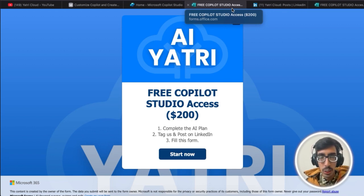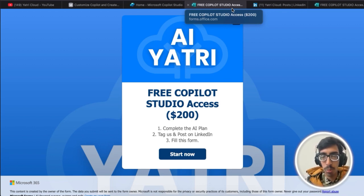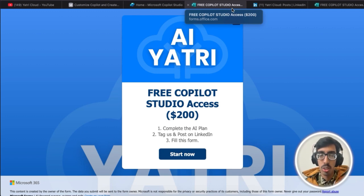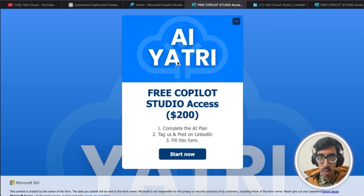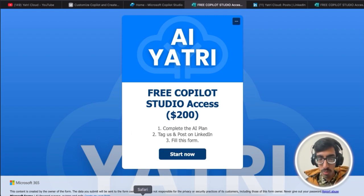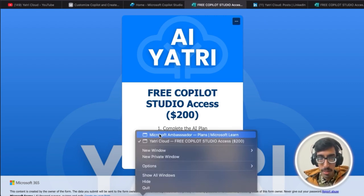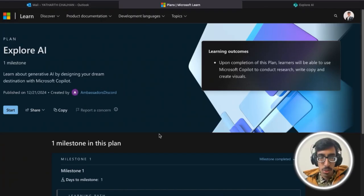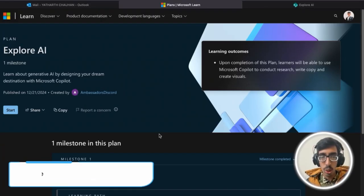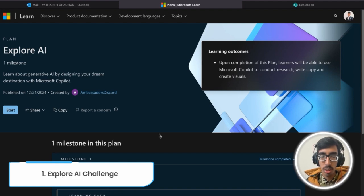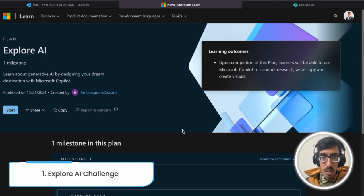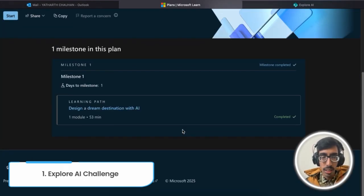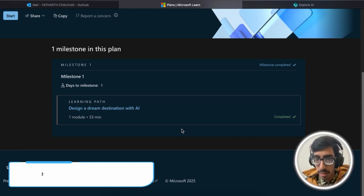First, you need to complete the Explore AI learning path. Let's go to the Microsoft documentation. Here is the Explore AI documentation. You need to just complete this milestone and that's it.